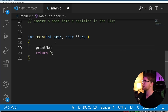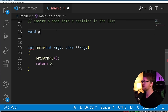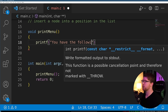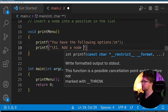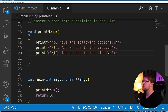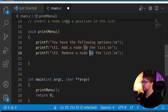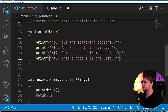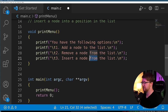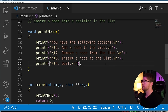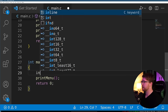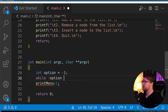We need to create a way for the user to interact with the list. We're going to prompt the user for a number of options to either add, remove, or insert from the list. First we have to give them a menu — so we'll say print menu. The options are: one to add a node, two to remove a node, three to insert a node, and four to quit.